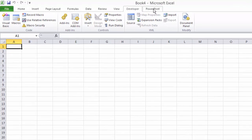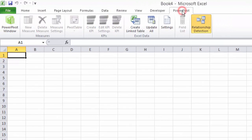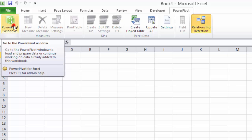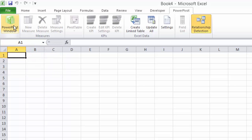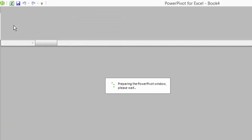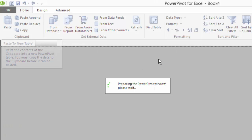There we go. And I can click on that and click on PowerPivot window to open the PowerPivot interface.